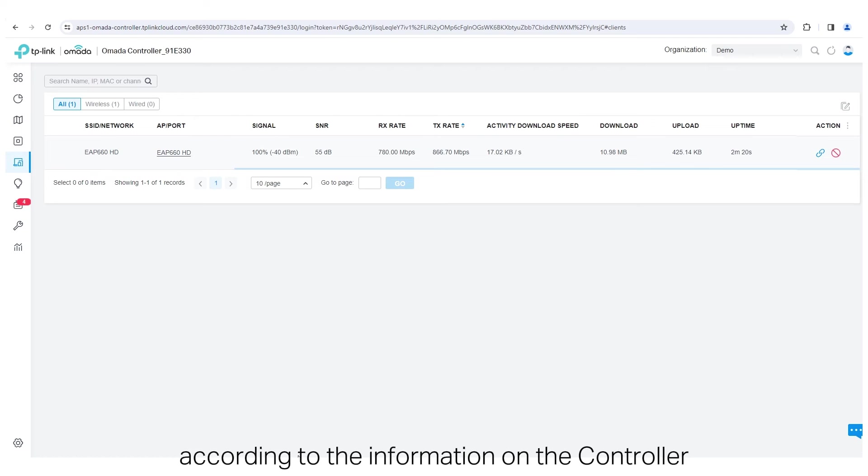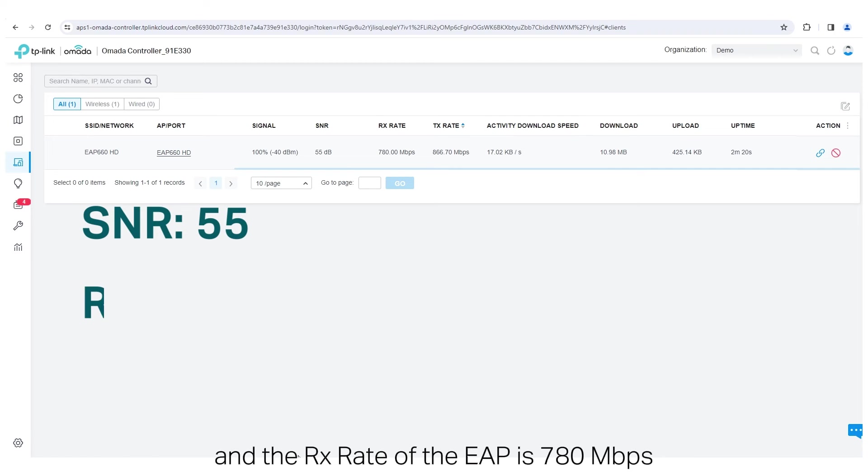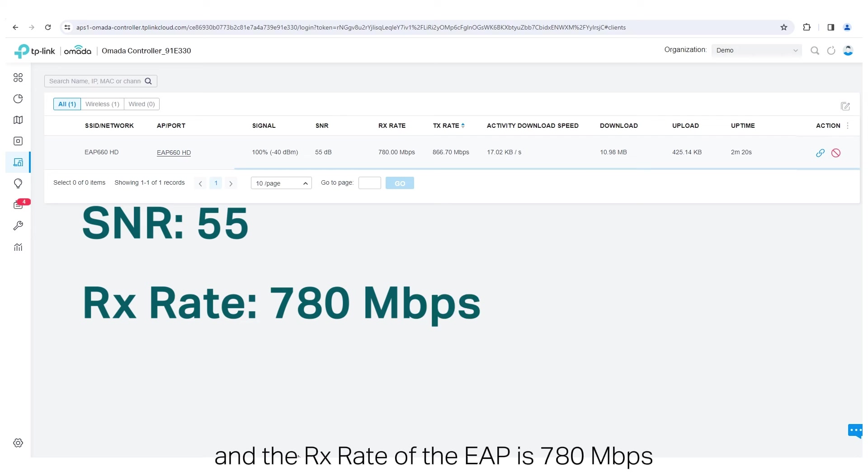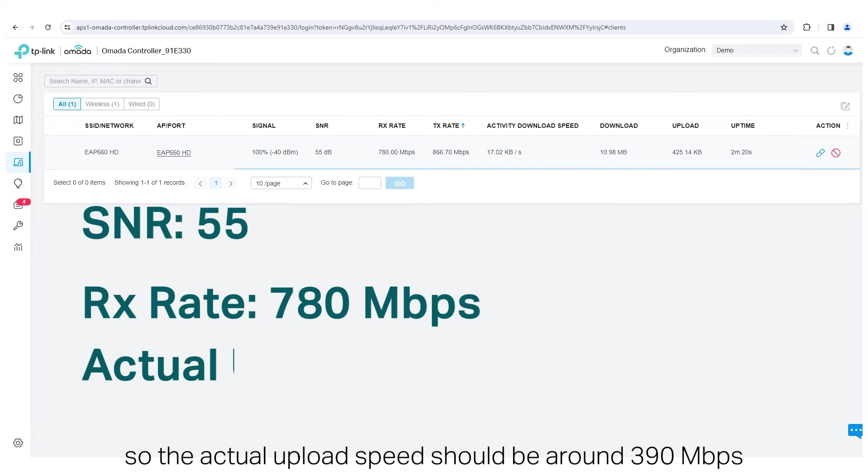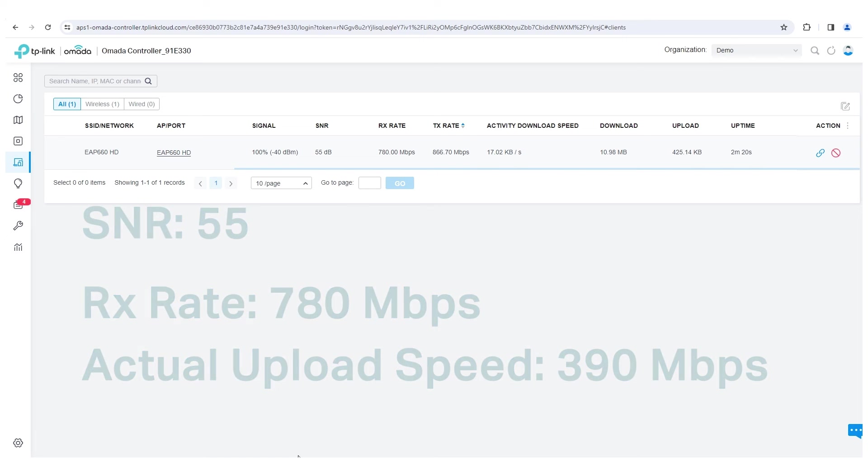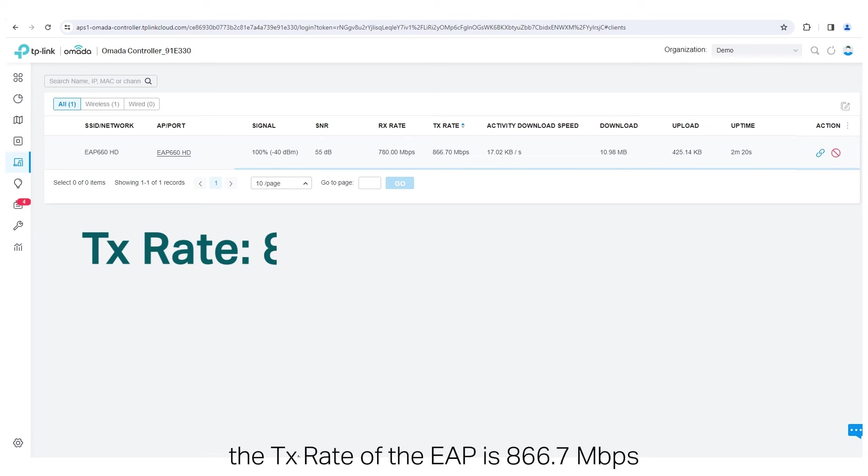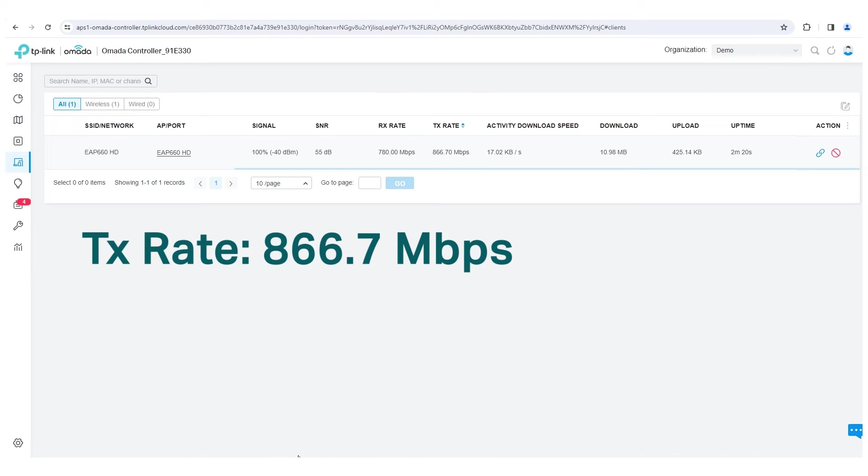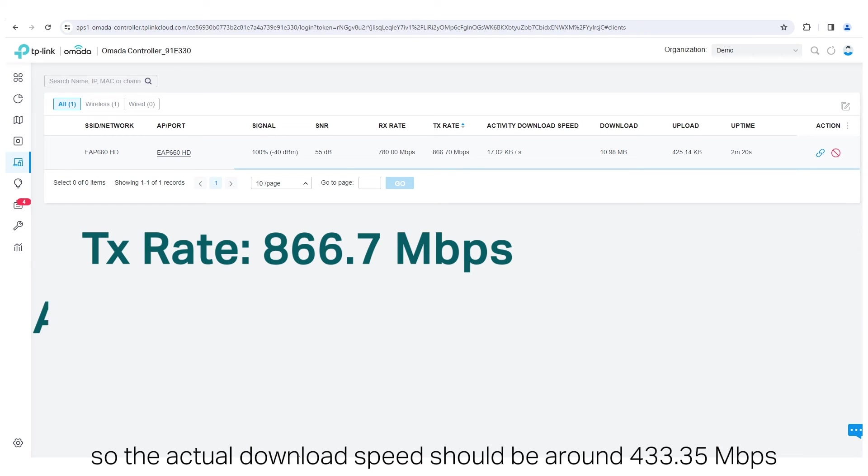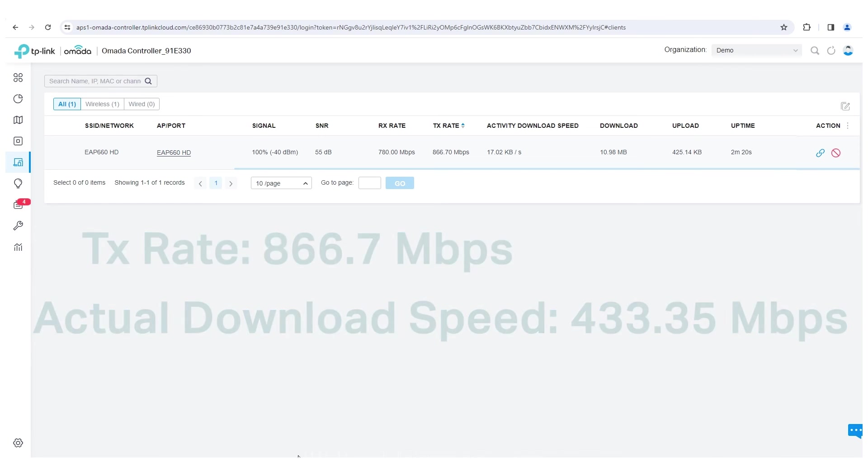For example, according to the information on the controller, the SNR is 55, and the RX Rate of the EAP is 780 megabits per second, so the actual upload speed should be around 390 megabits per second. Likewise, the TX Rate of the EAP is 866.7 megabits per second, so the actual download speed should be around 433.35 megabits per second.